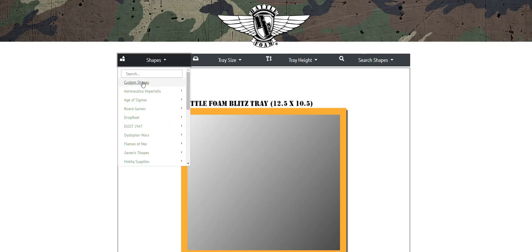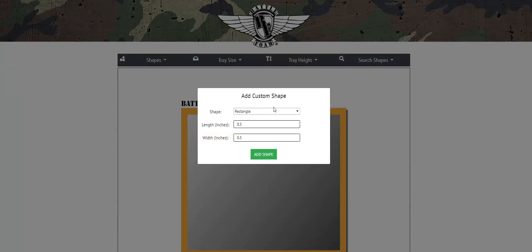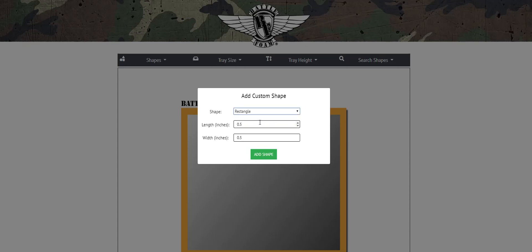Now backing up, if you want to also do something very unique which has been added as a feature for the Custom Tray Creator, is the Custom Shapes. This is a really cool new feature that allows you to take any style shape you want, either rectangle or oval, and build it to the spec that you want on the fly.